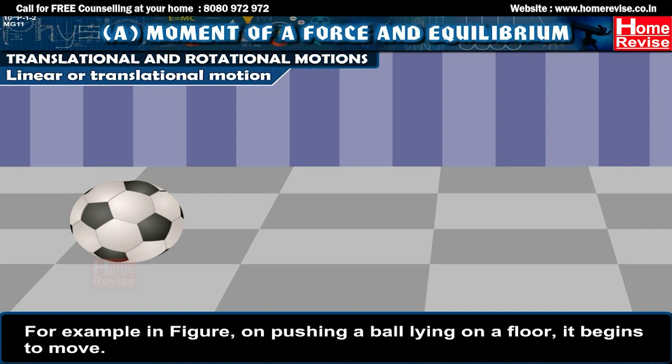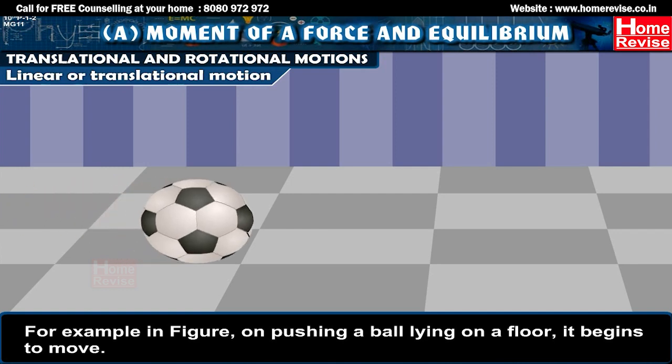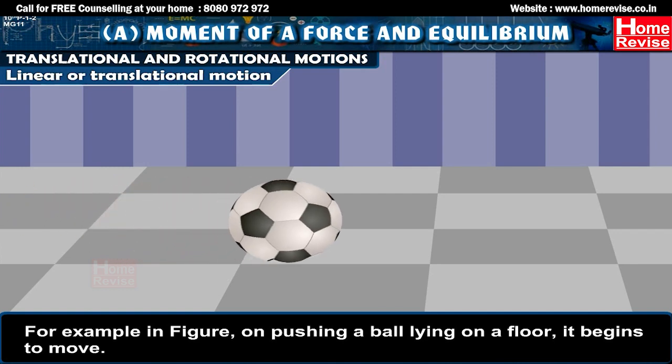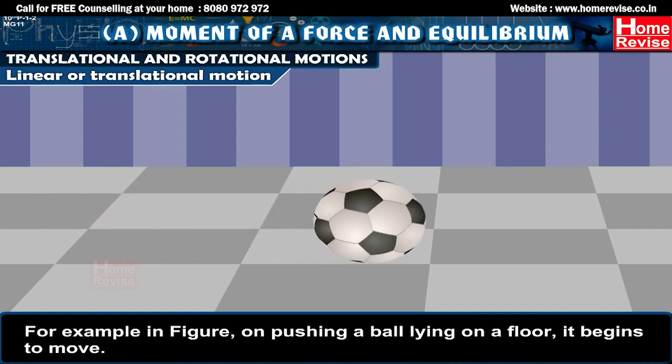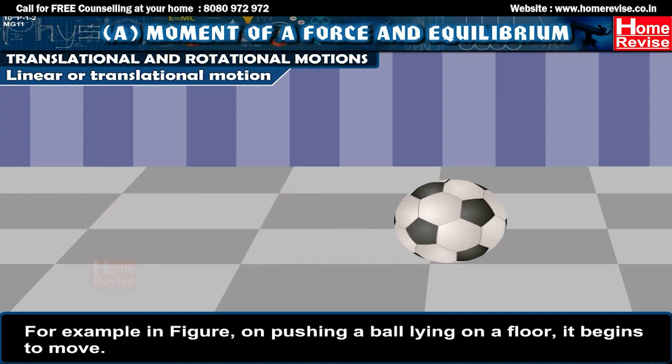For example, in the figure, on pushing a ball lying on a floor, it begins to move.